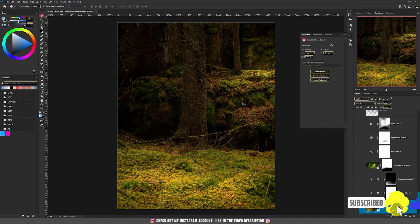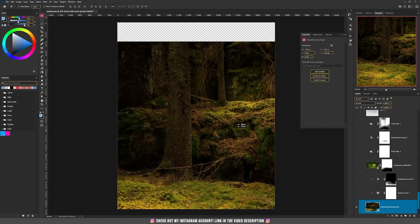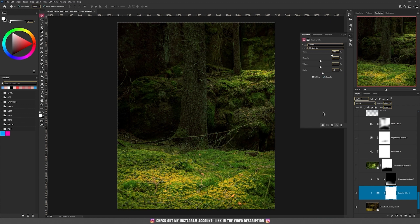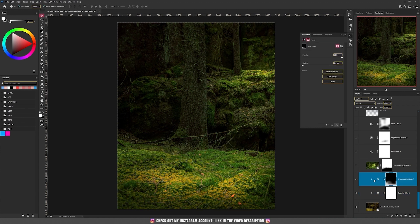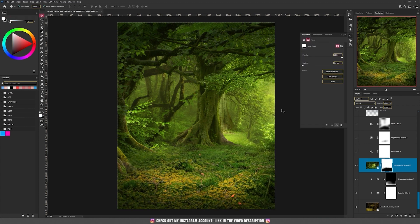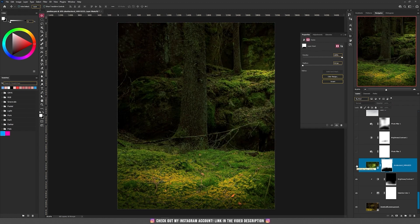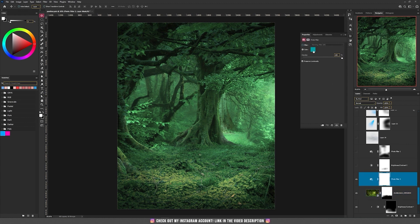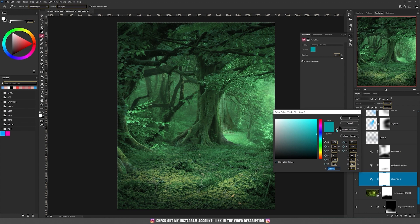So the design starts with this background and I move it around and select only that part of the background. Then I have added a selective color and changed the colors to be on the green side more. Then I have added a brightness and contrast adjustment layer and darkened the bottom part. Then I have added this picture with a forest, kept only the left side, added a mask and used only the top part — the bottom part is from this picture. Then on top of everything, I have added a photo filter and the color I used is this bluish greenish color.